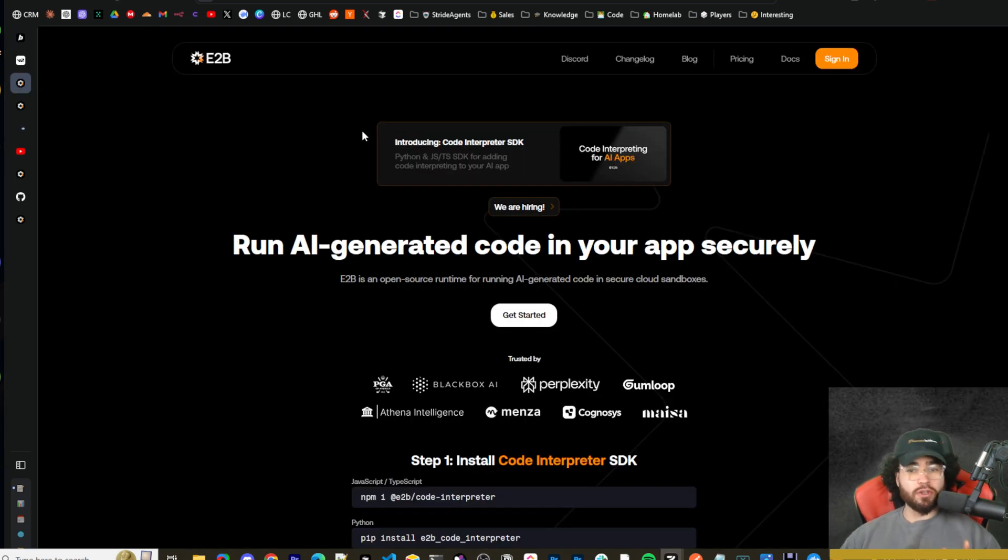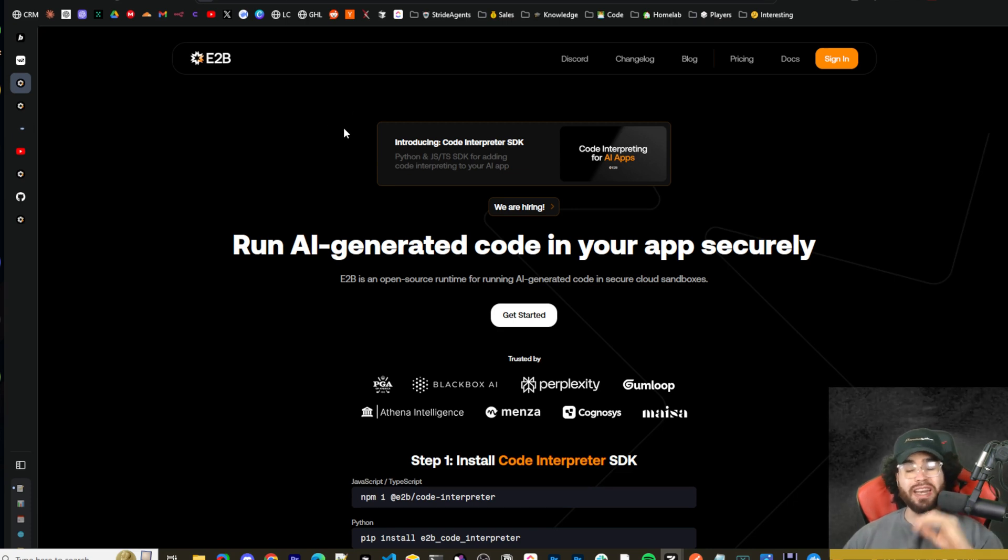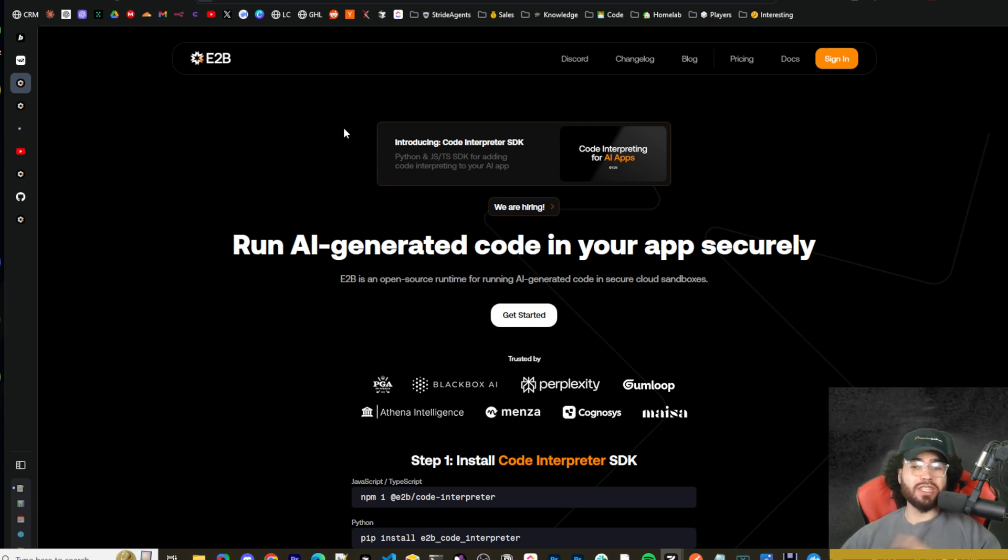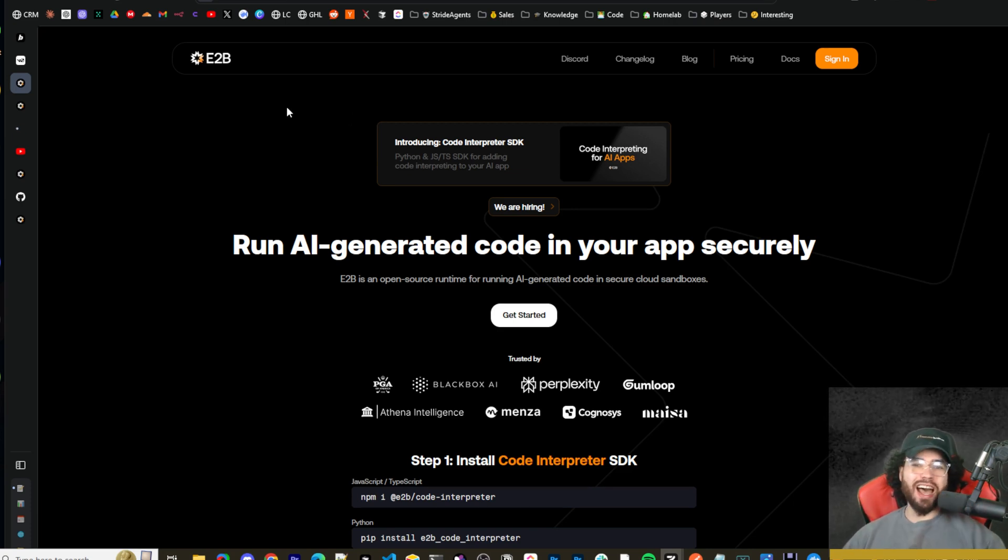We covered a previous version of this tool on this channel a while ago but now they got a new updated version that's even better. Let's dive right into it.